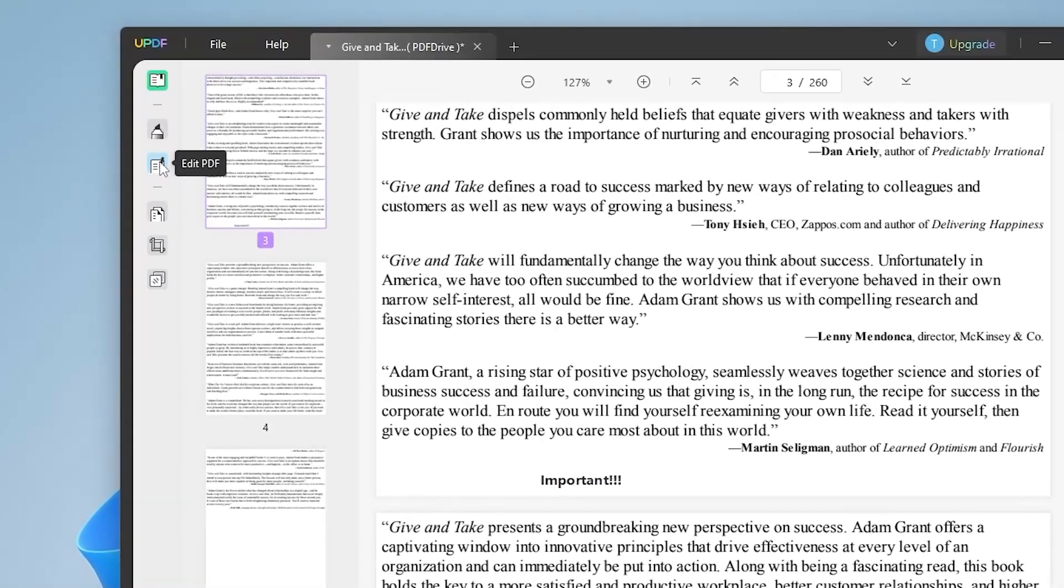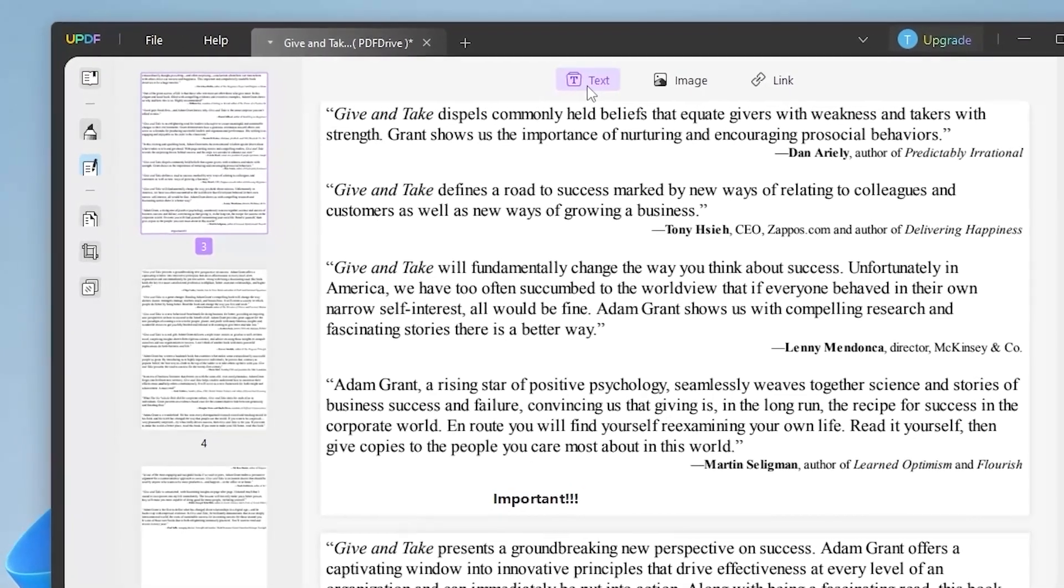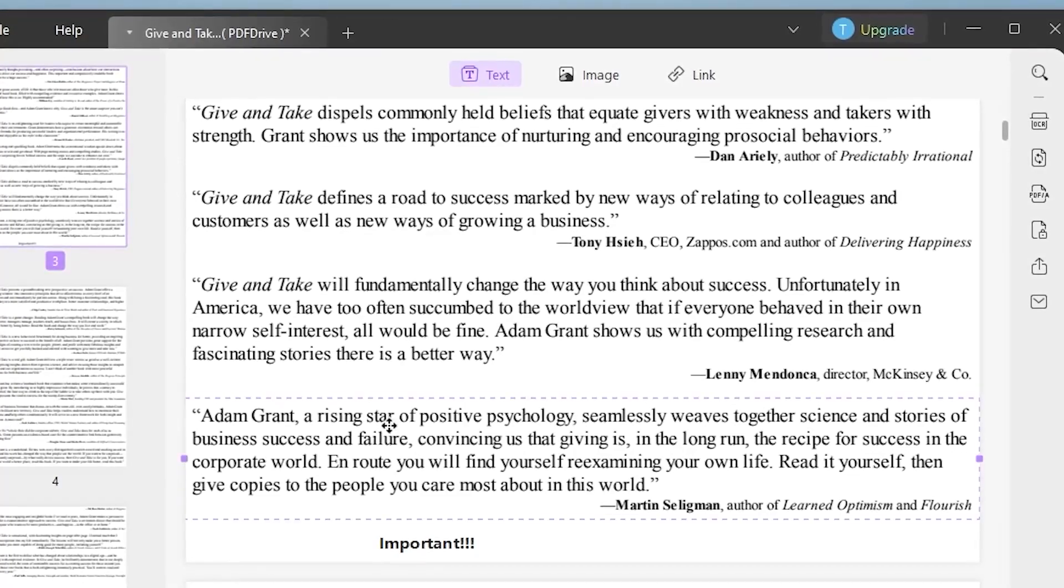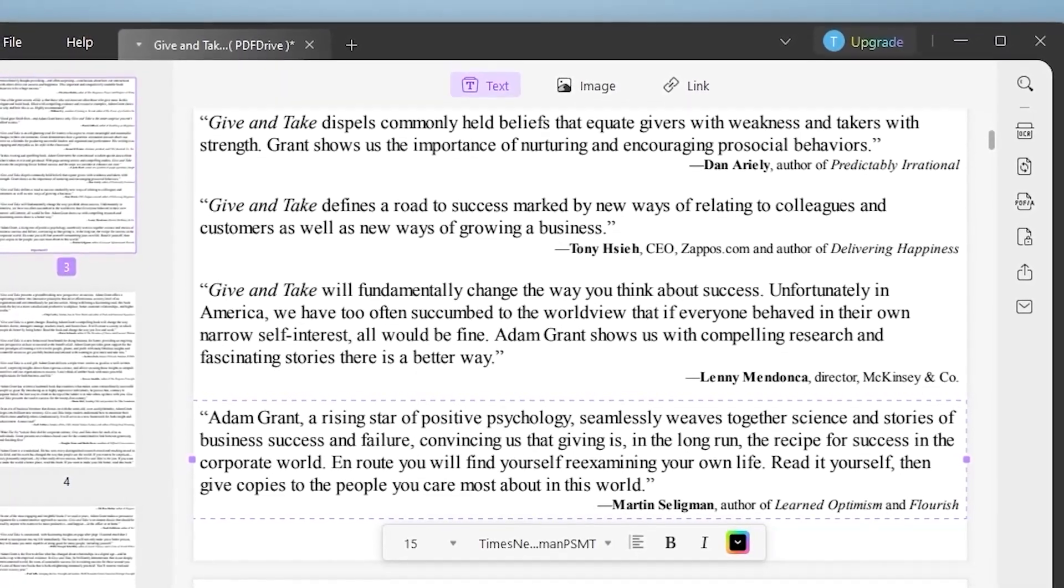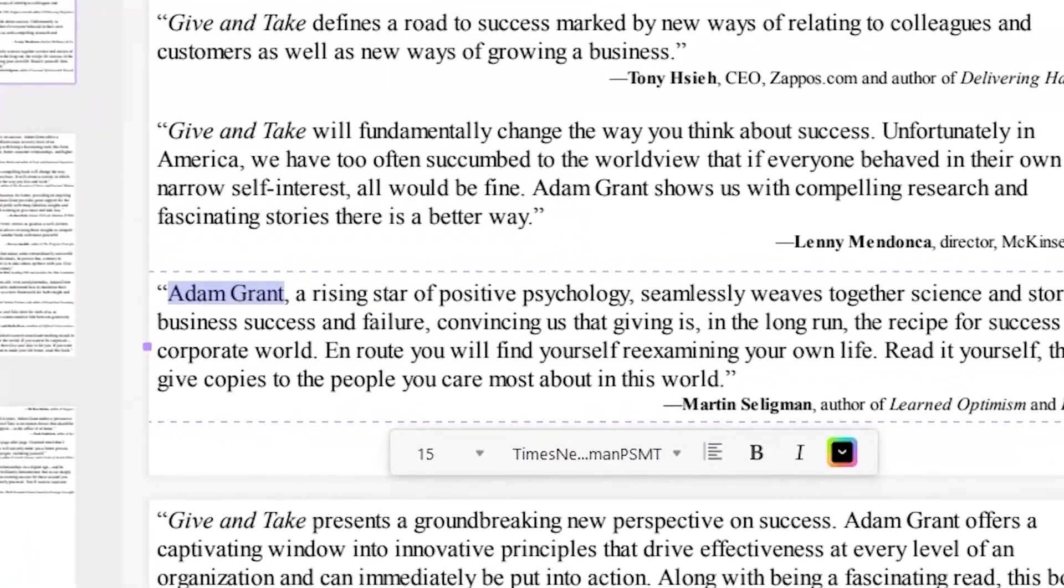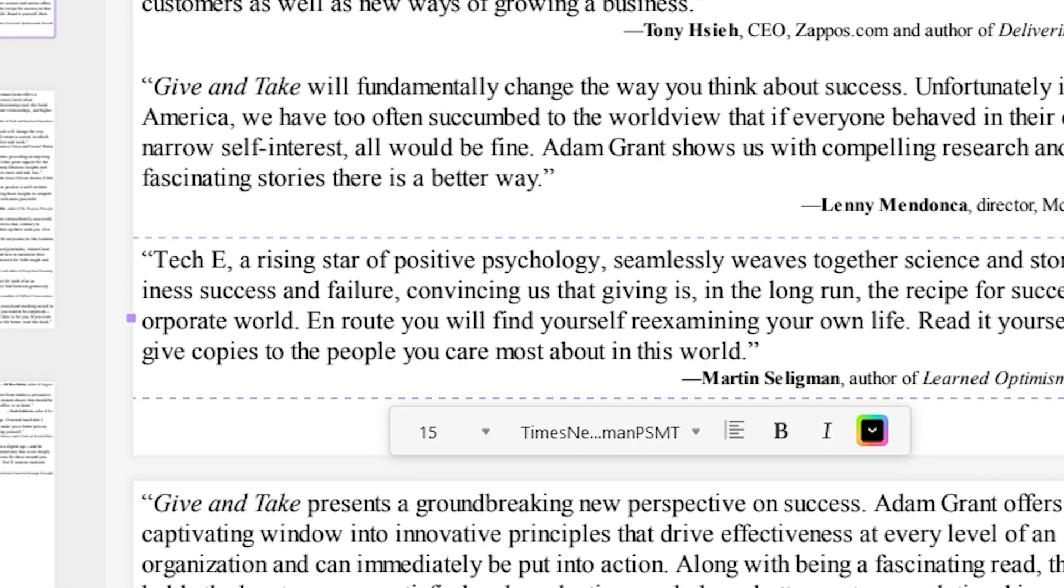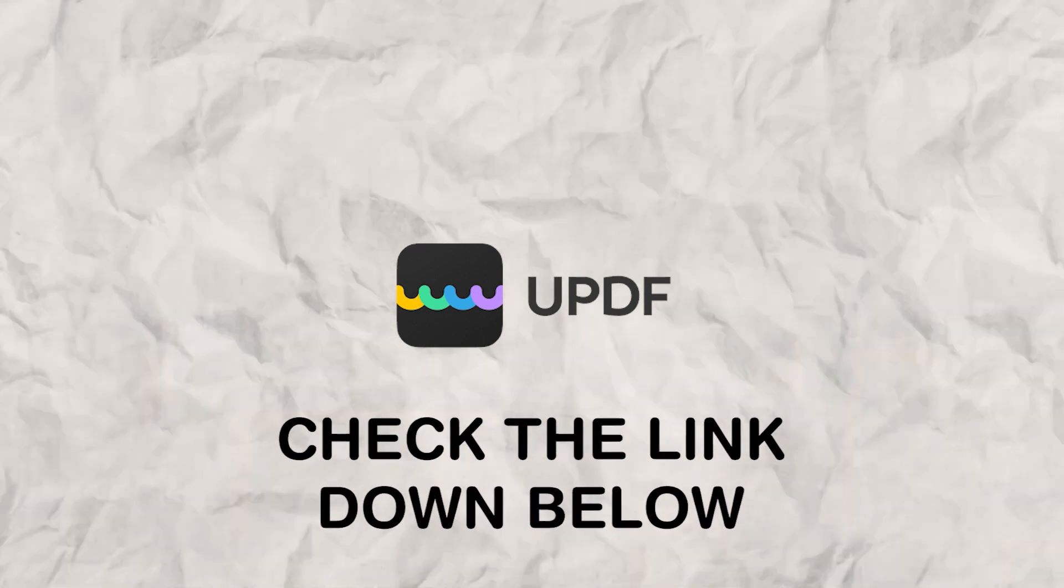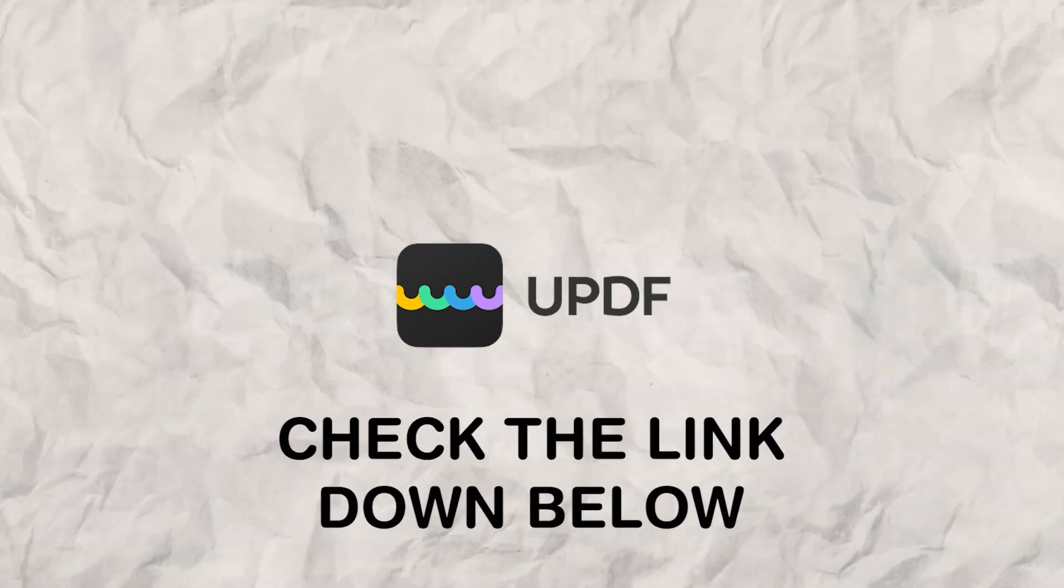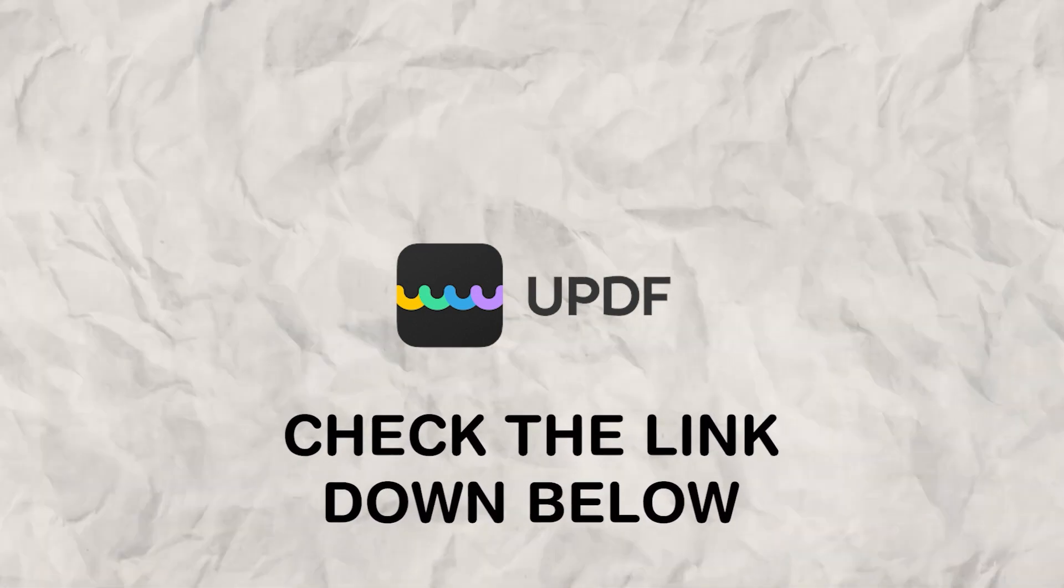With UPDF you can also edit PDF documents to your desire. For example if you click on the top left pen and document icon you will enter the edit mode. Now you can select text mode and change the text to your desire. Now you can get exclusive 40% discount on UPDF by clicking the link down below.